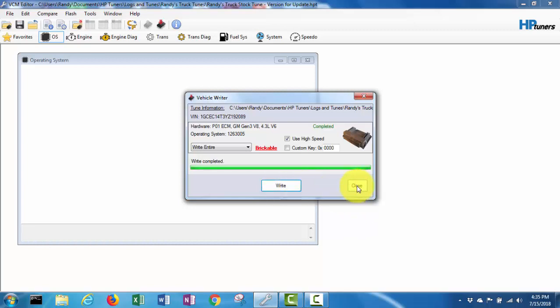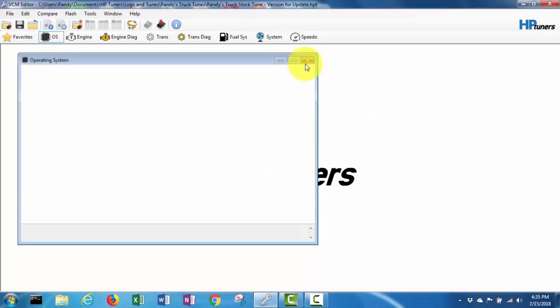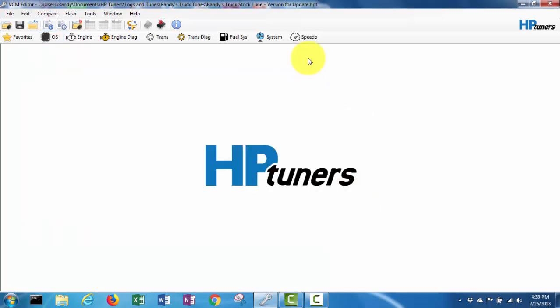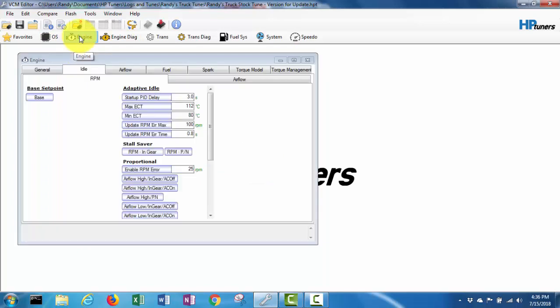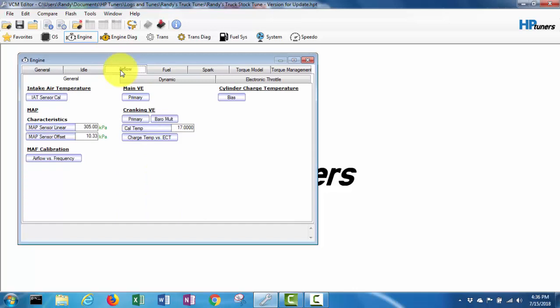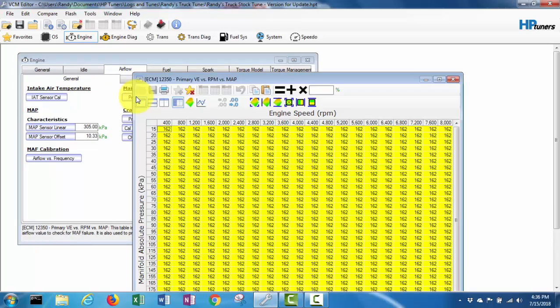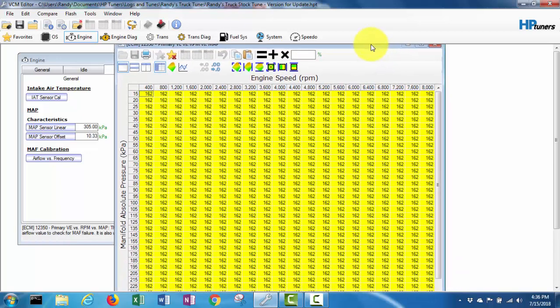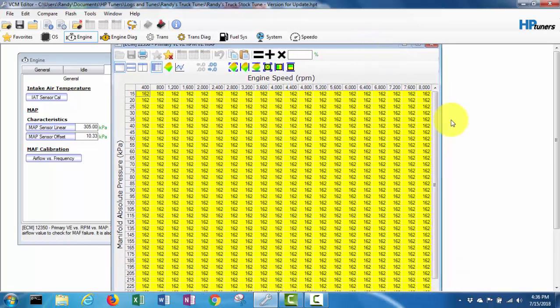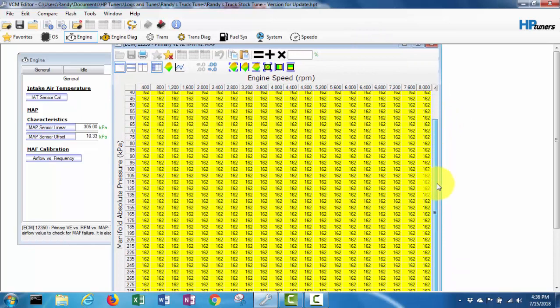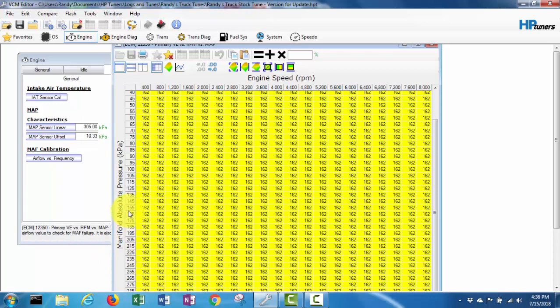Now I know I need to copy over the VE table and stuff from the stock tune, so I'm just going to close this. We'll go into engine, primary VE table. Yeah, it's all the same number, all 162. Obviously that needs to be changed. But you can see it does go up to - the VE table used to just go up to like 105 or something like that, and now it goes way higher.